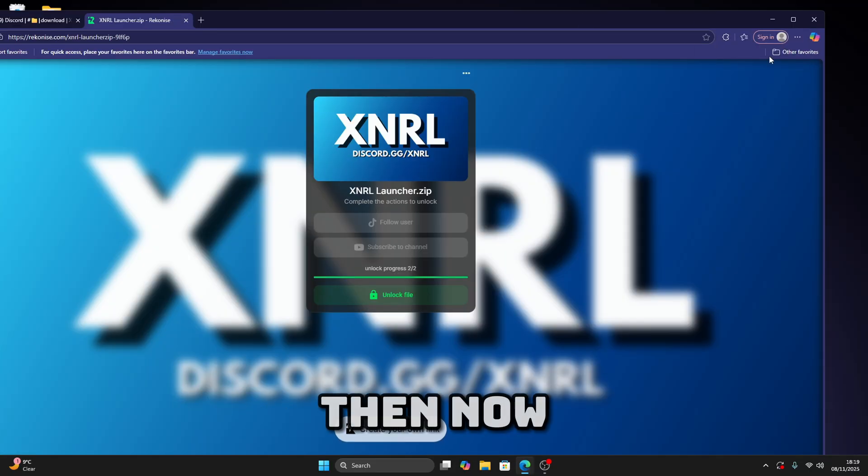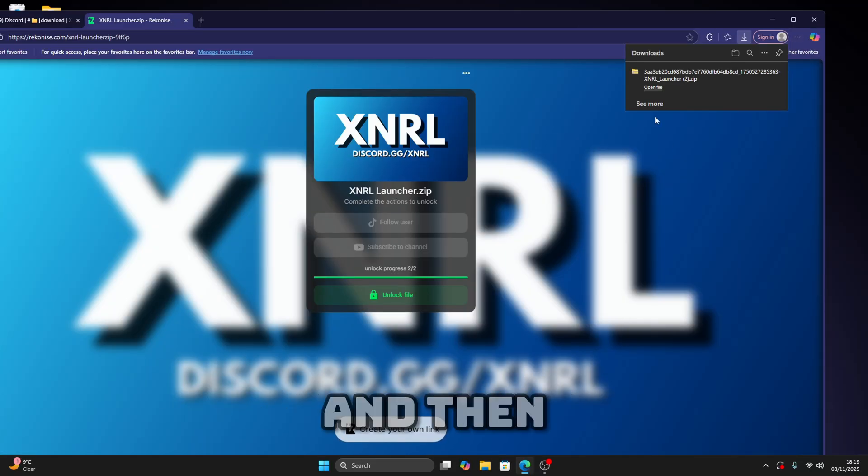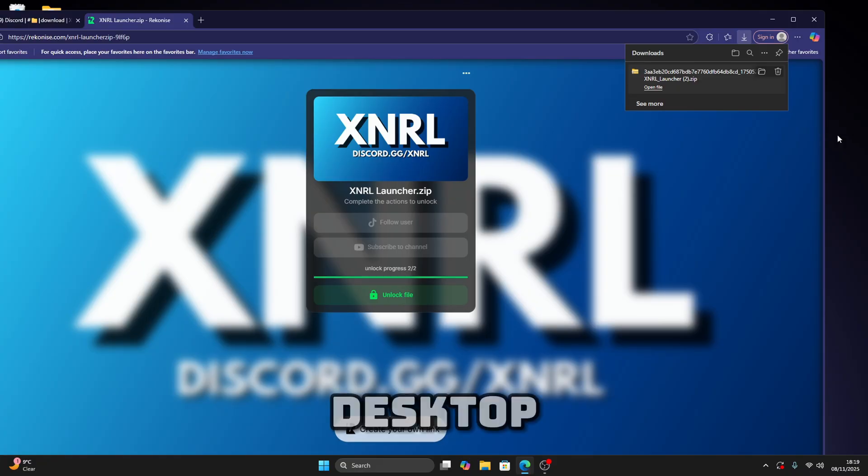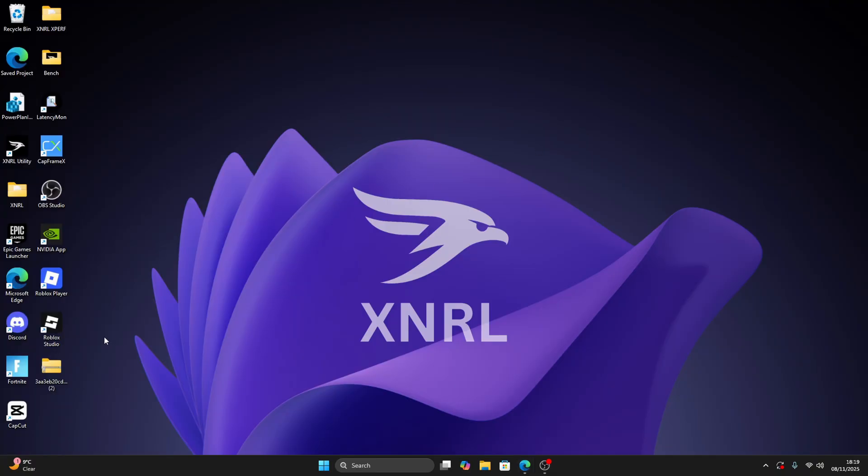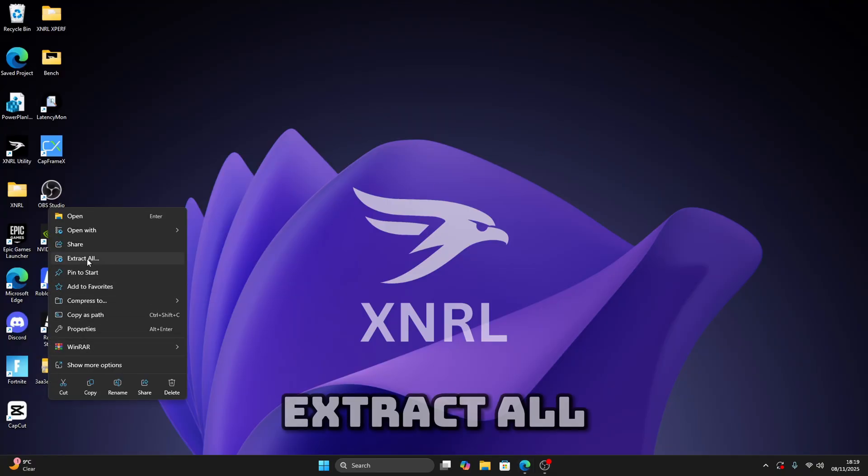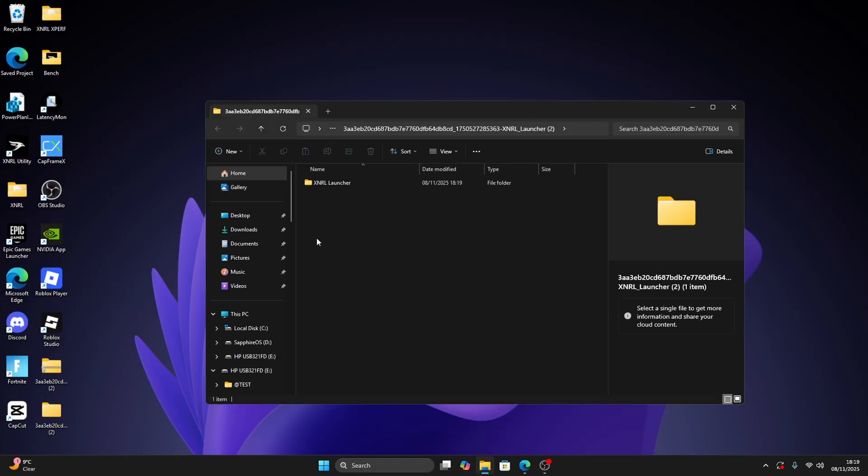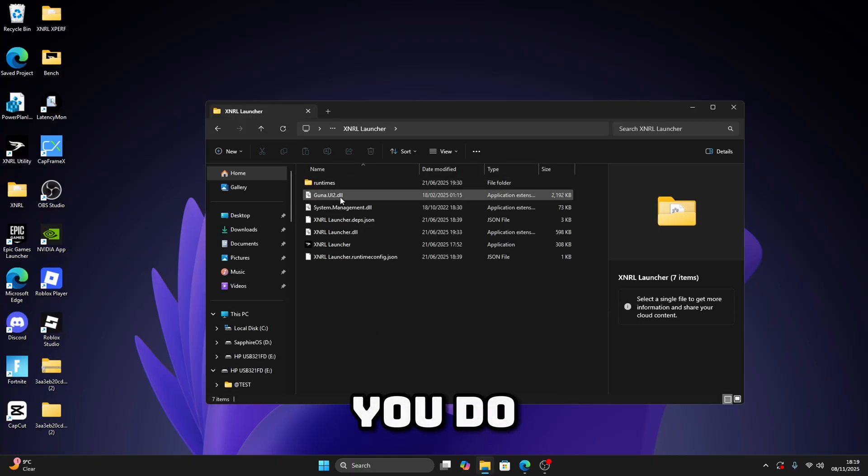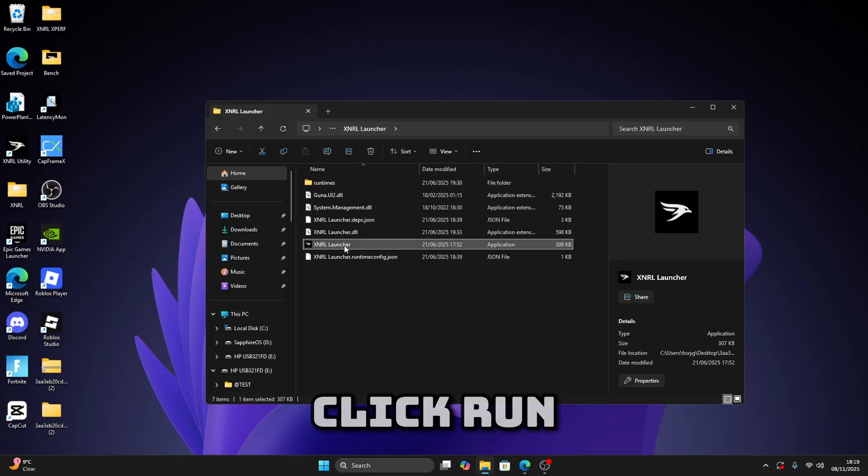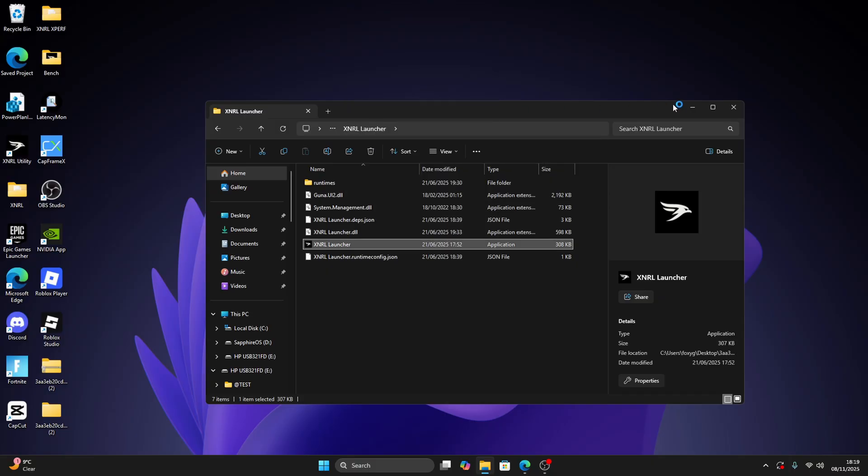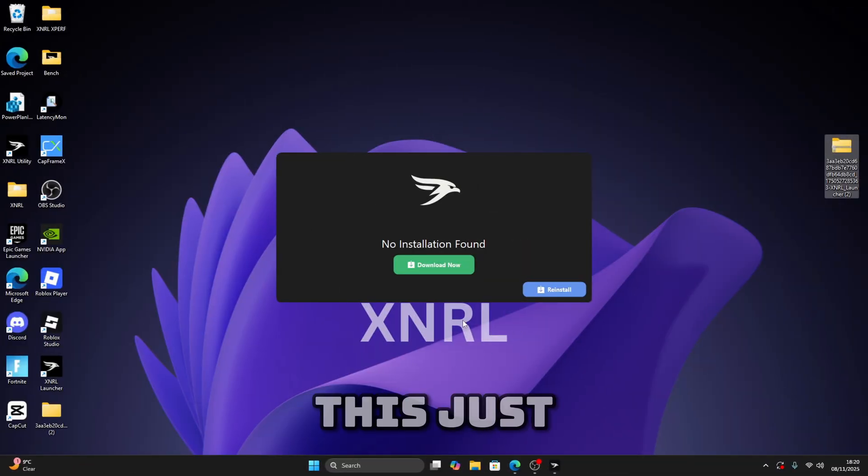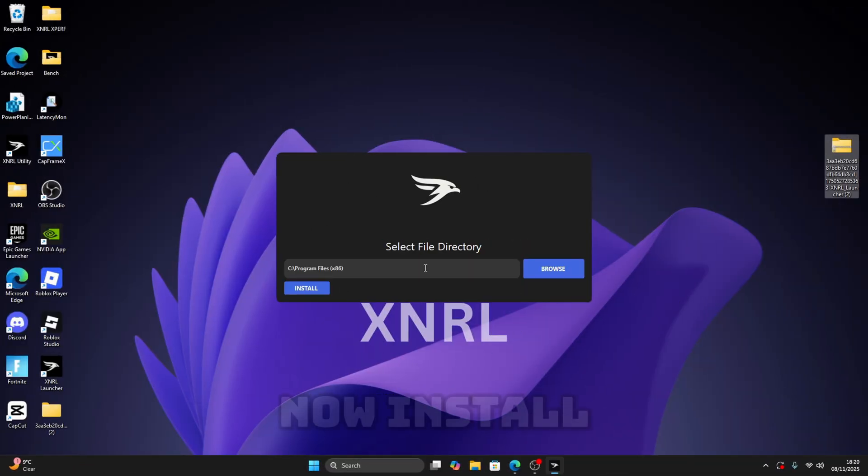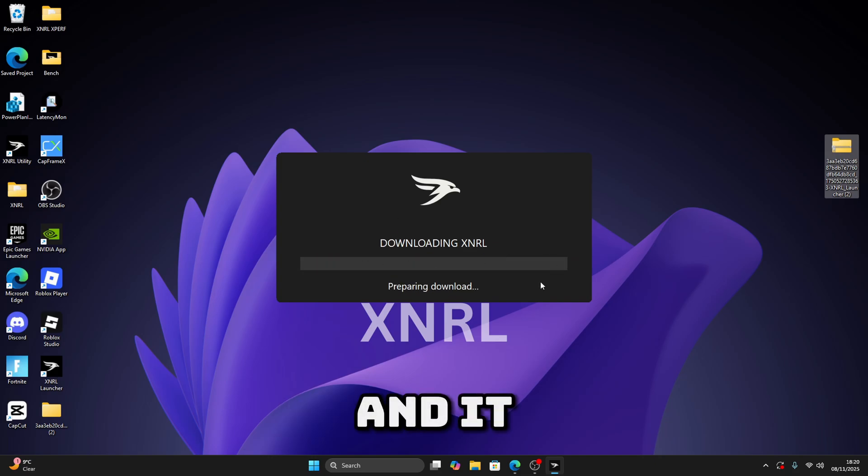Drag it to your desktop just like this. Now right-click, press extract all, then extract. Now what you're going to do is just open this, click on this, and click run as admin. You should see this. Just click on download now, install, and then it should start downloading.